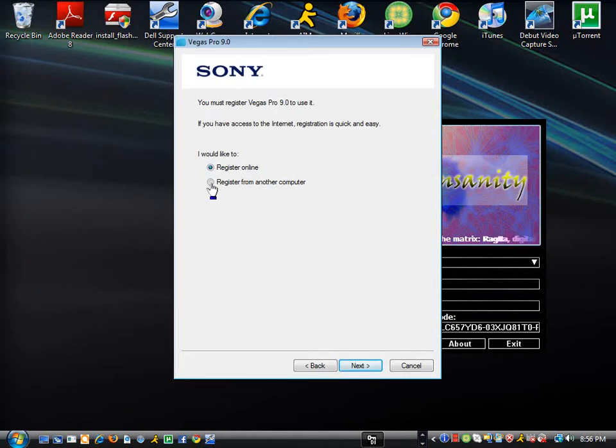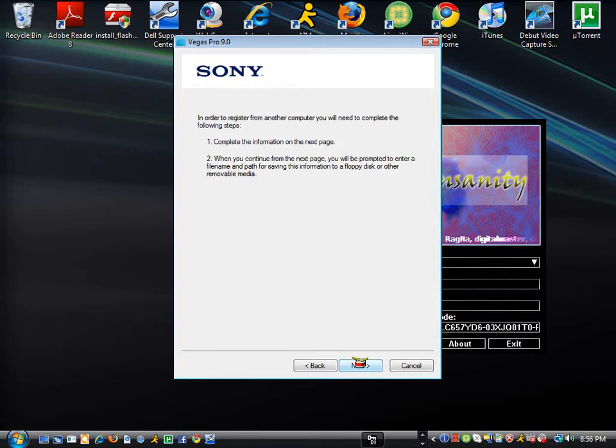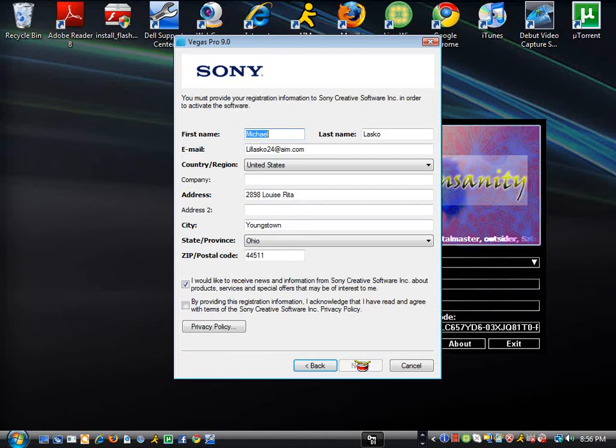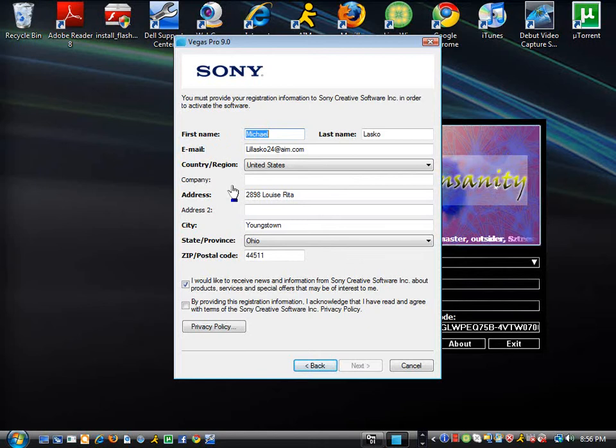And then, you're going to want to register from another computer. It's going to say complete information, so do so. I already have information filled in, so if you guys want to email me, go ahead.